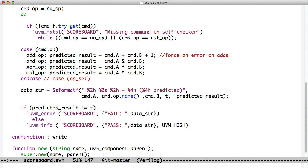We've created this string, and then the question is, what do we do with it? We're in our scoreboard comparing our predicted result to our actual result. If we pass the test, then we say pass and we print it out to the screen. And if we fail the test, then we issue a UVM error and print that out to the screen.